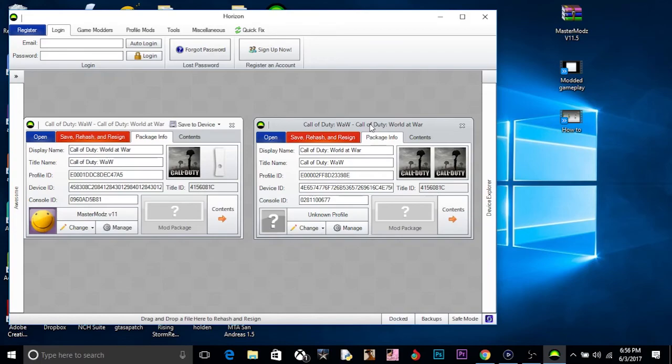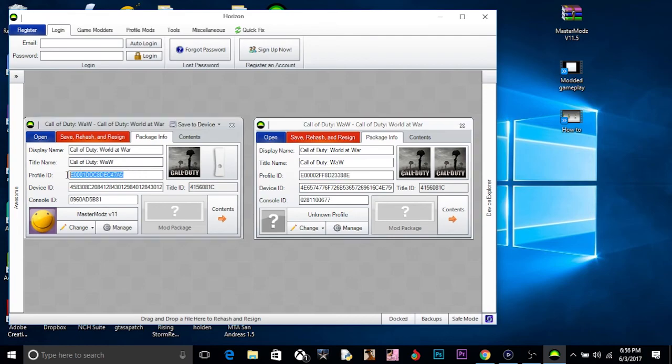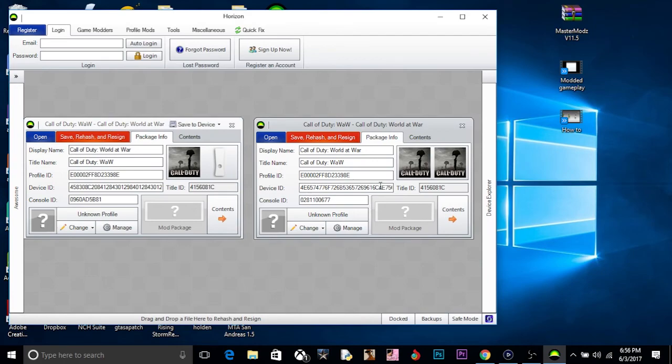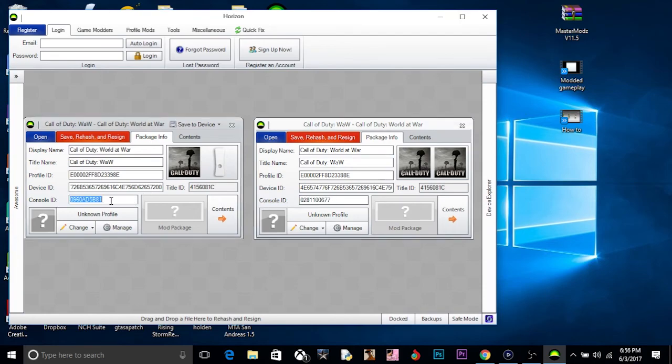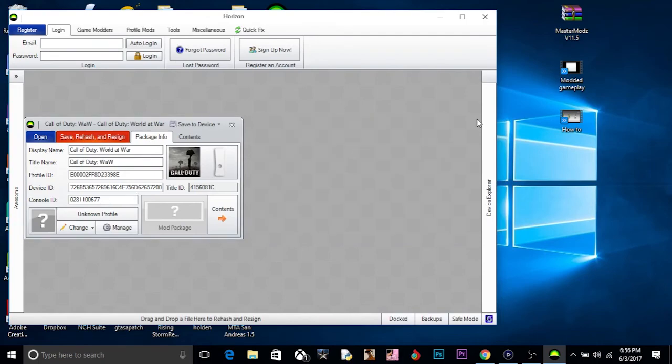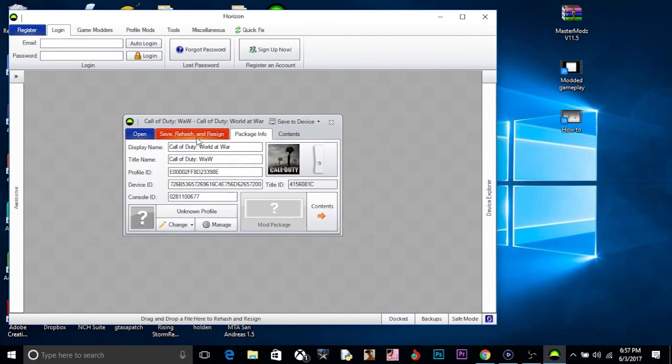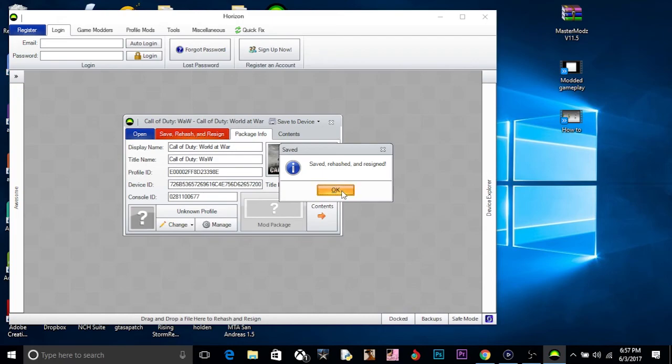Now we just want to copy the profile ID and then just paste it into the modded one. So there we got the profile ID done. Now we just want to do the device ID. You can just go to control A and then just copy it and then paste it in. And then the console ID, which is the last thing you need to do. Copy and paste it into there. That's pretty much it. You can delete that one and you're left with this one.